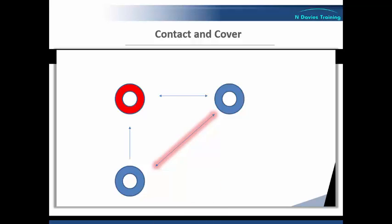Now I'd hasten to add that the contact and cover approach is certainly not static, especially as the service user might move about, especially if they happen to be agitated, and the staff members will also need to move accordingly to maintain their positions.